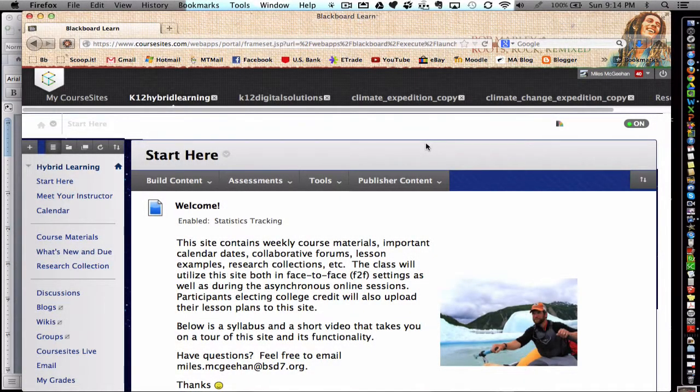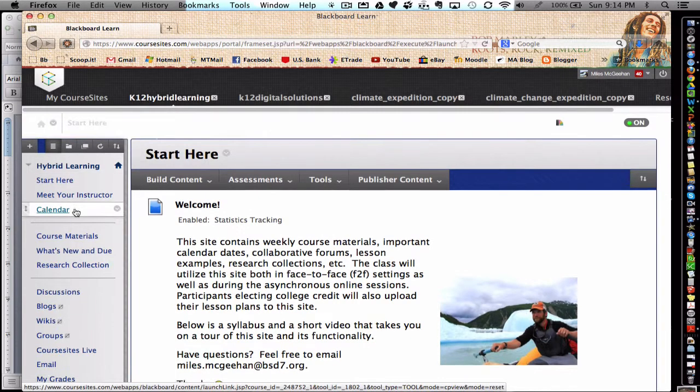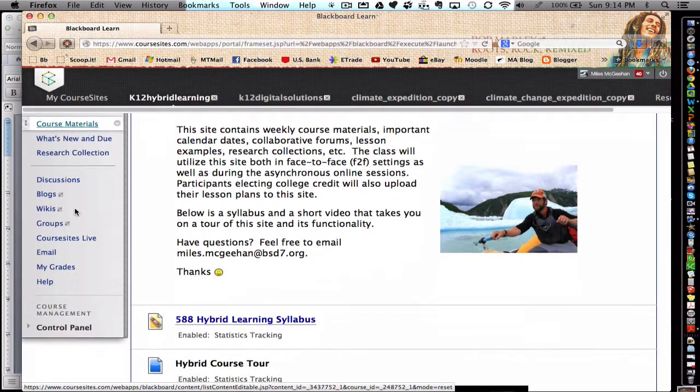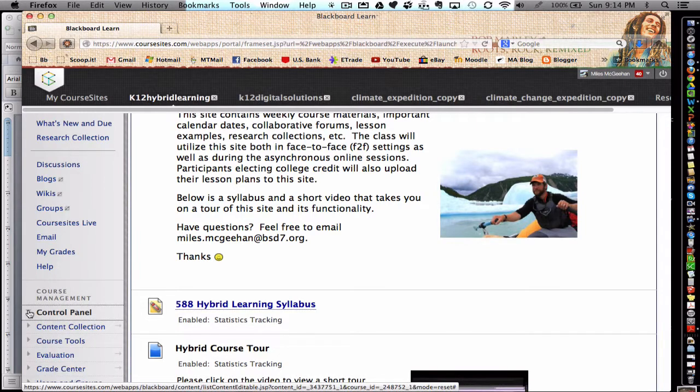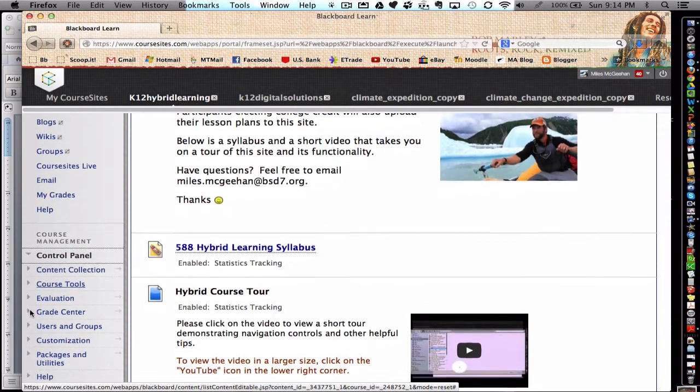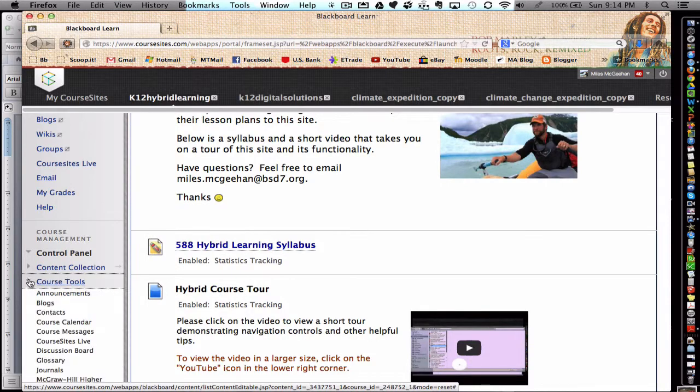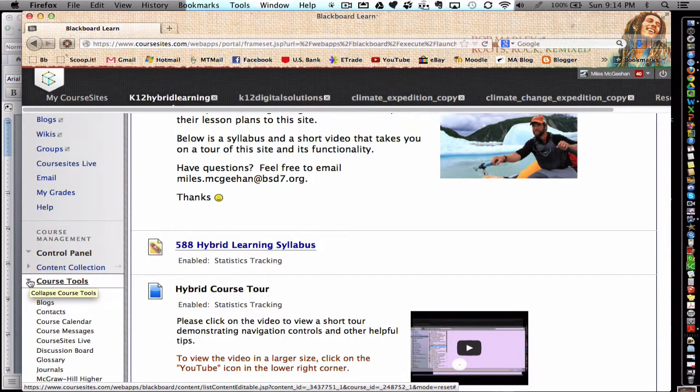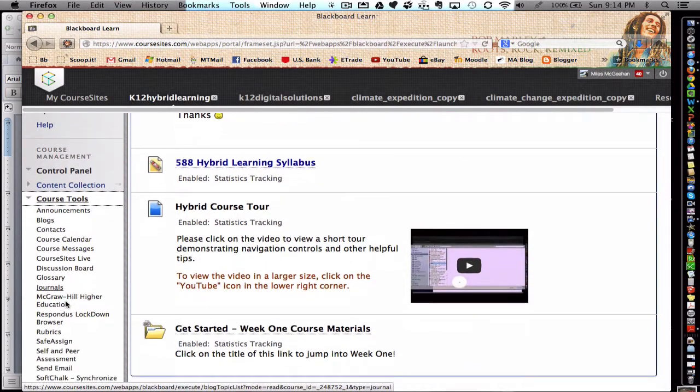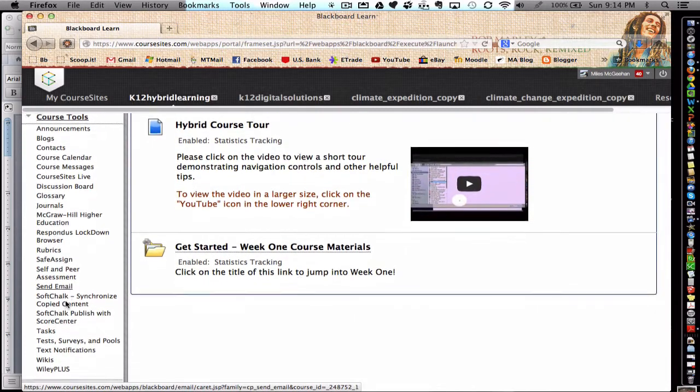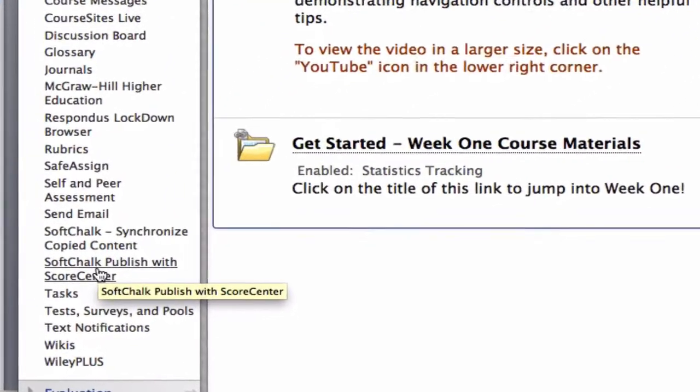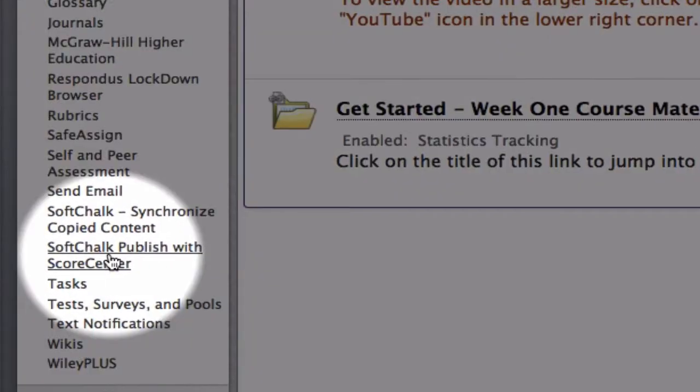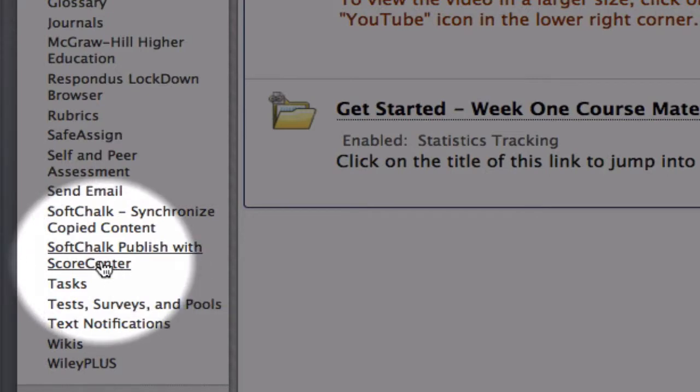Alright, well let's get started getting SoftChalk set up within course sites. An instructor is going to need to scroll down to the control panel, expand the control panel, and expand the course tools button using the drop down arrow on the left. Scroll down and choose the SoftChalk Publish with ScoreCenter option.